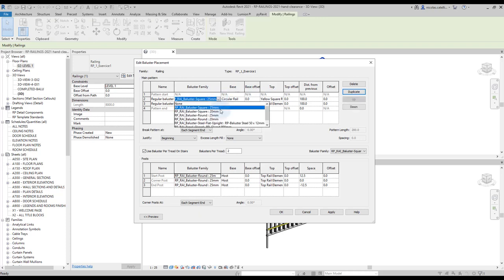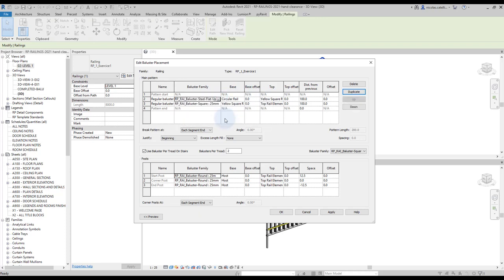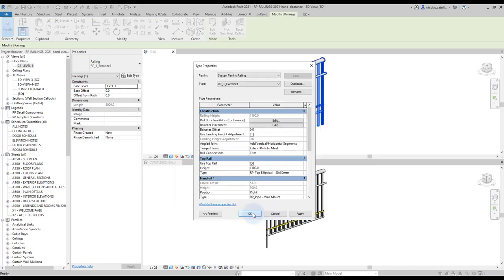As you can see, it is not possible to use the handrail to constrain the balusters. Click on OK. We now have two different balusters constrained to the rails.